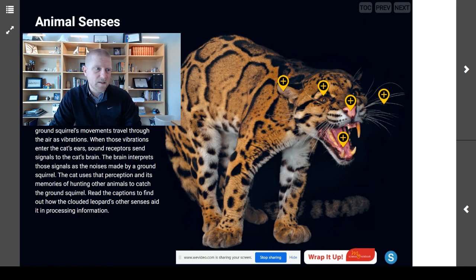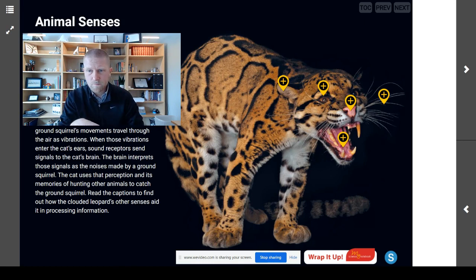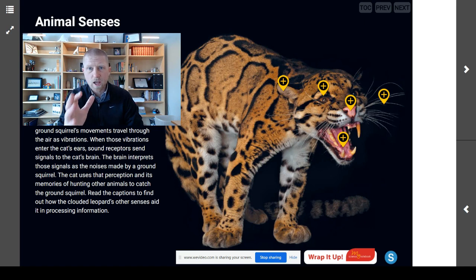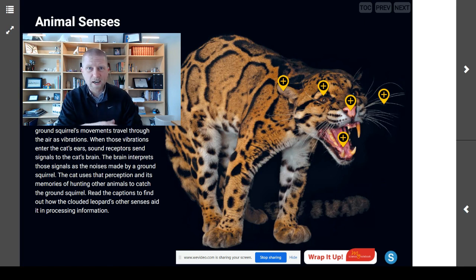The clouded leopard is a fierce cat that lives in the forests of Southeast Asia. It uses its senses to learn about its surroundings. Each sense receptor responds to a particular kind of information and sends signals to the brain. The brain processes all of those signals so they have meaning for this cat. This clouded leopard uses its sense receptors to process information, with perceptions and memories guiding its actions. It knows how to react — whether to protect itself or be ready to strike.